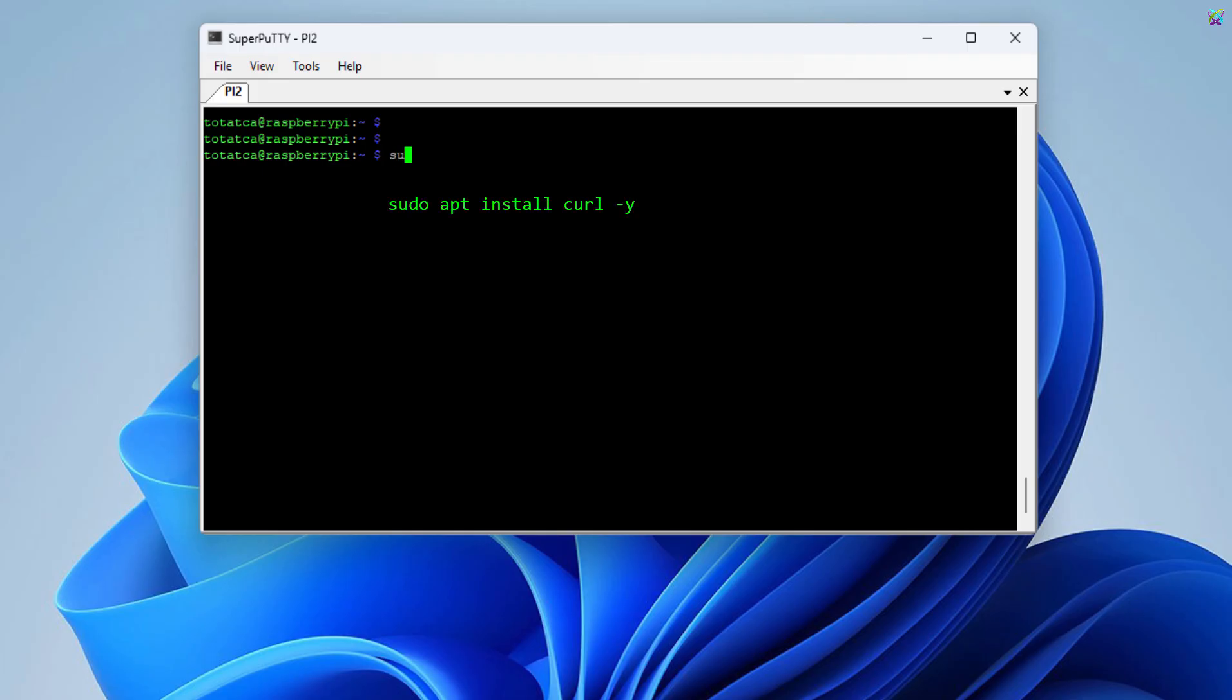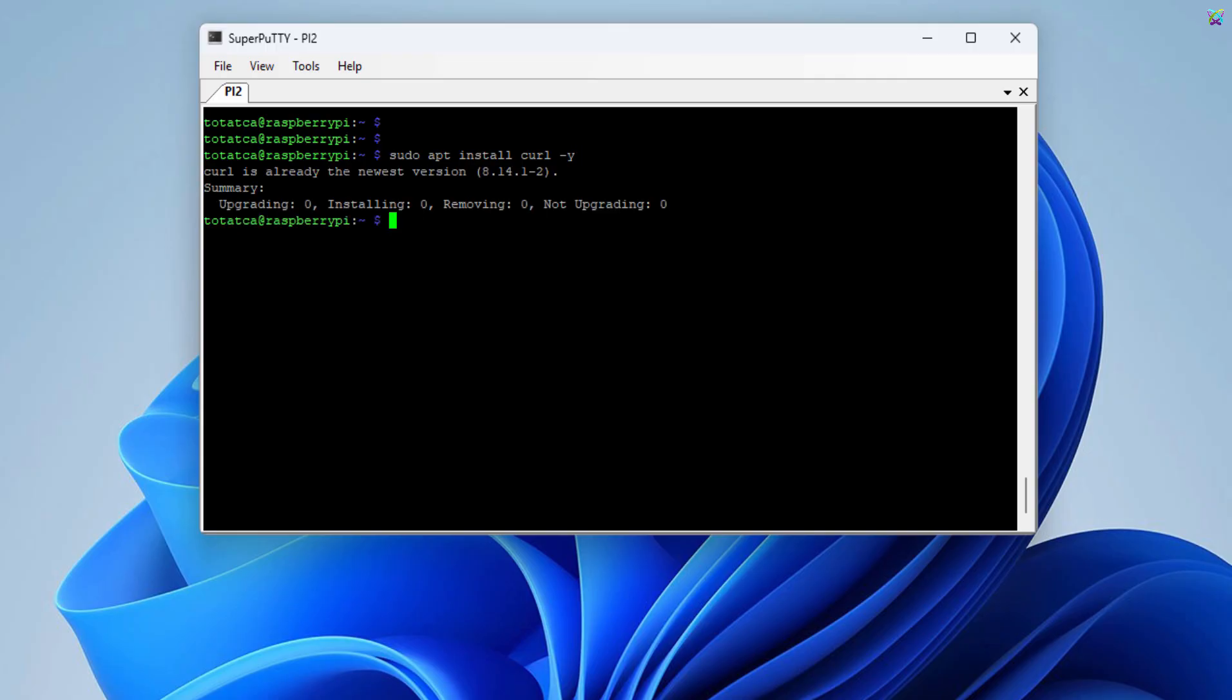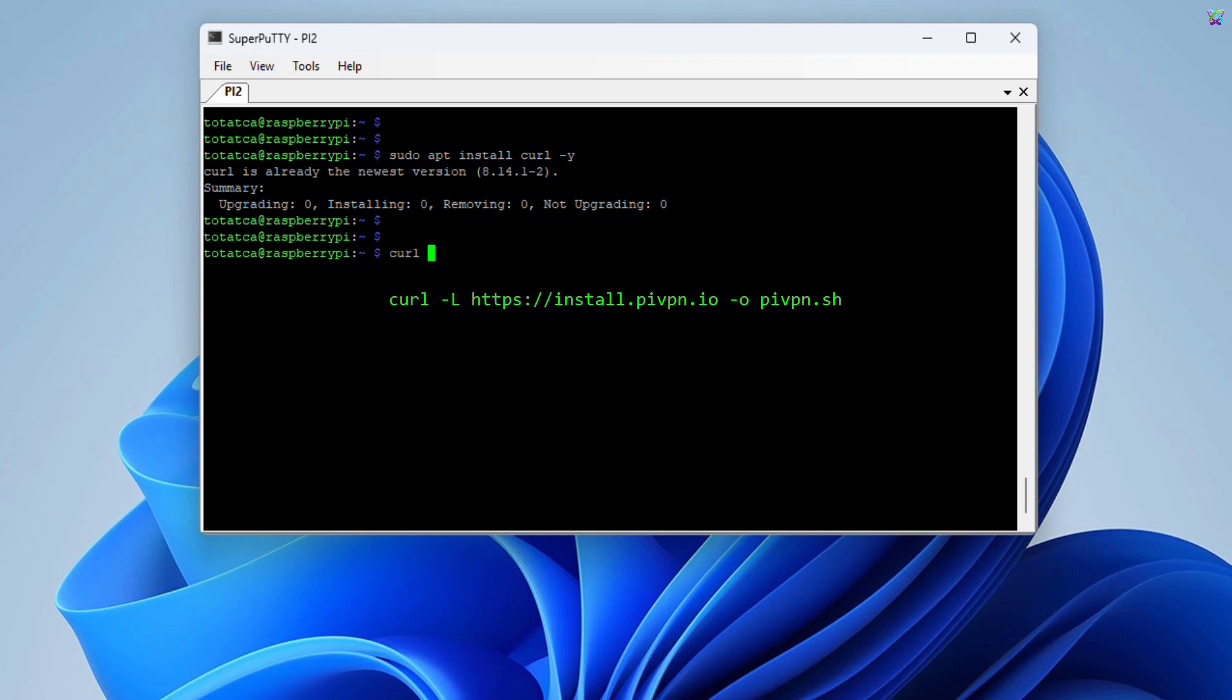First, I'll install a required supporting package. Next, let's download the WireGuard installation script. This script will automatically set up all the configurations on the Raspberry Pi quickly and easily.